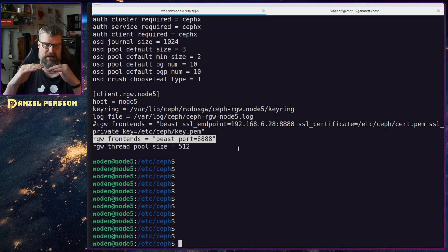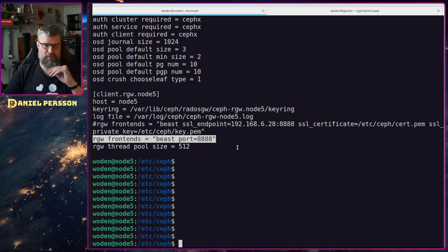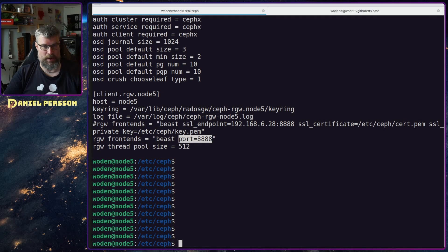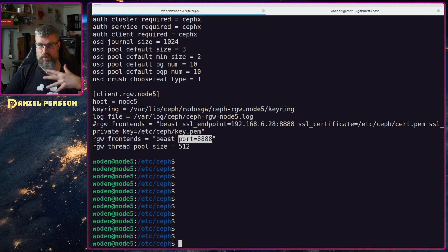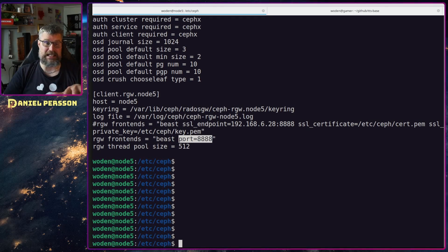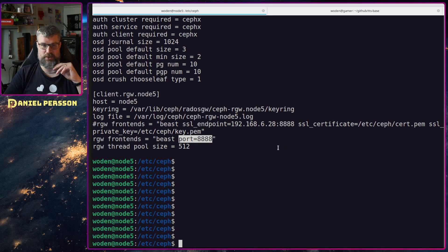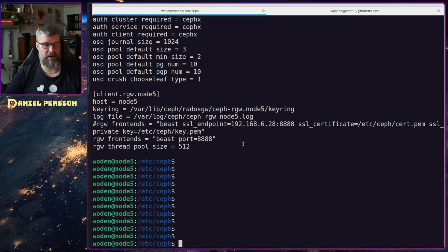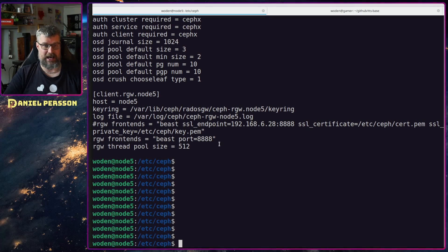What you actually just need is to define the port you want to use. When you define a port it stops crashing, because it actually finds the port. This is something in the later versions of Quincy — if you don't assign a port it will not work, because it looks for the port. The endpoint you could probably assign as well, but it will not work if the port is not defined.